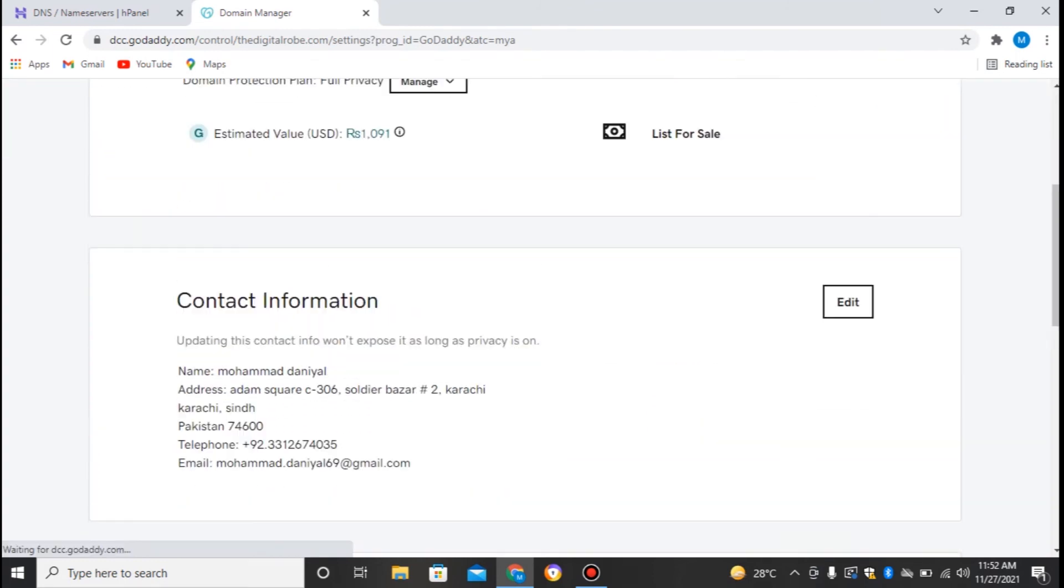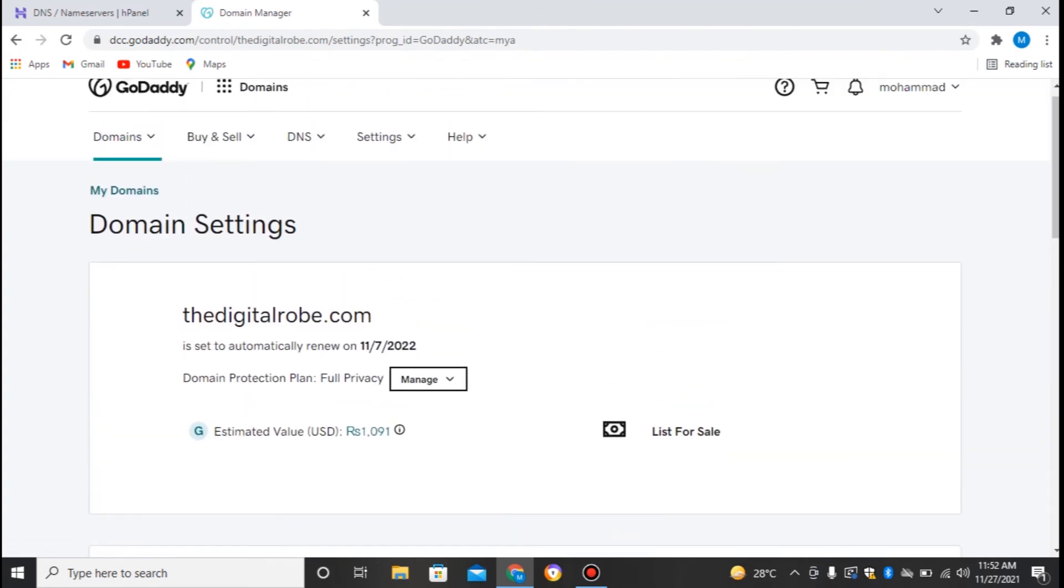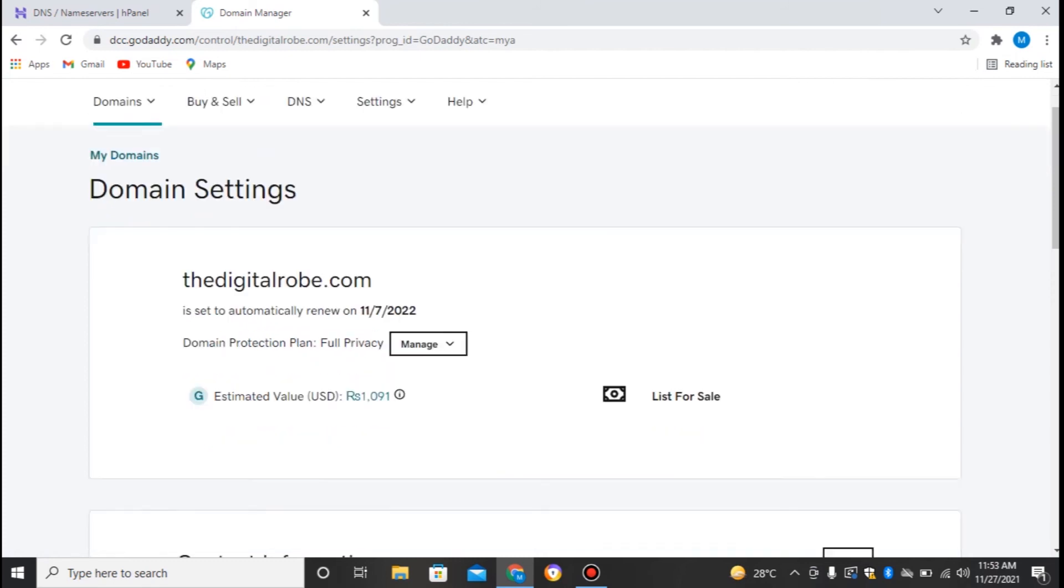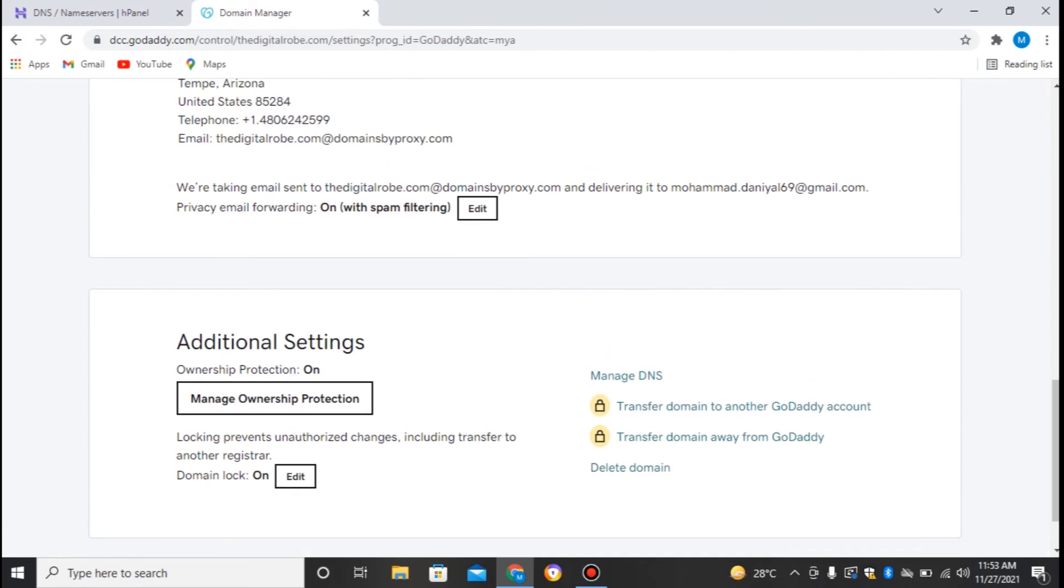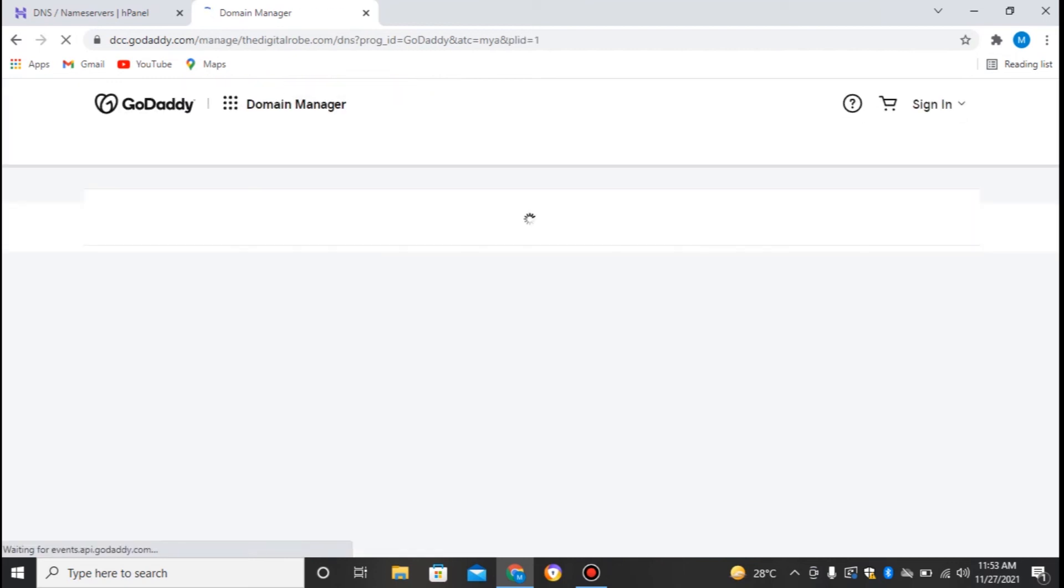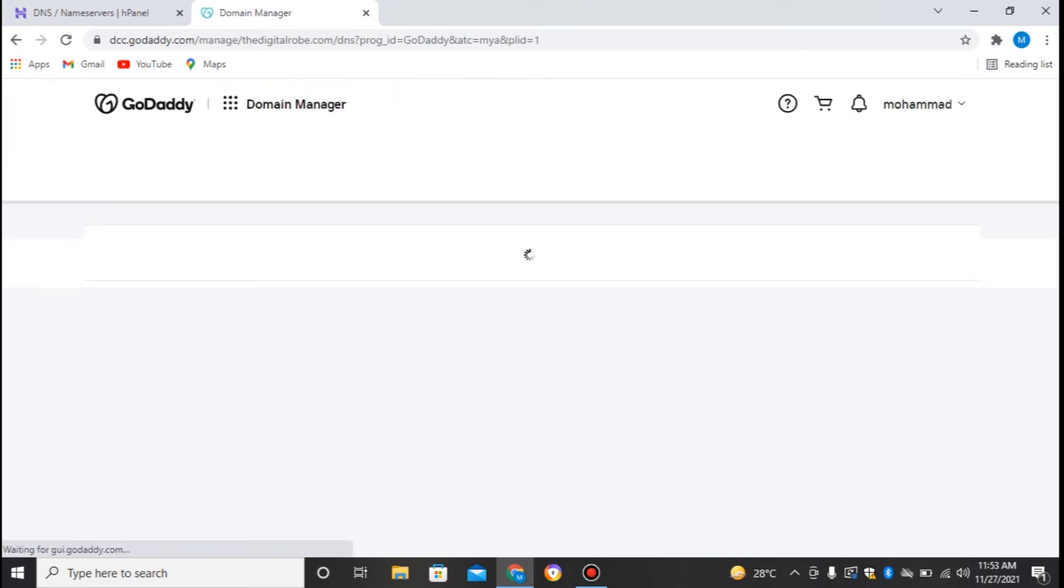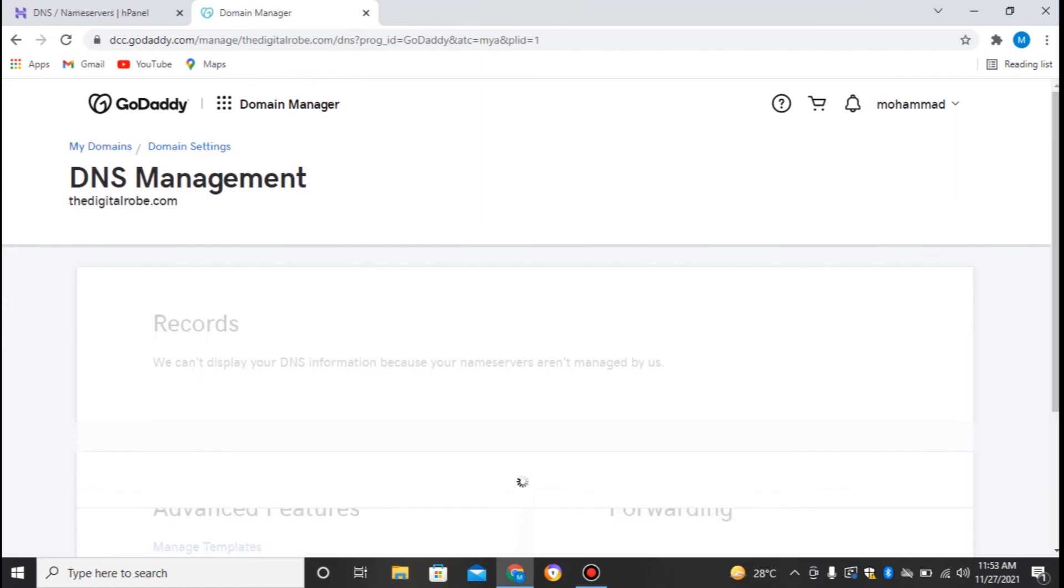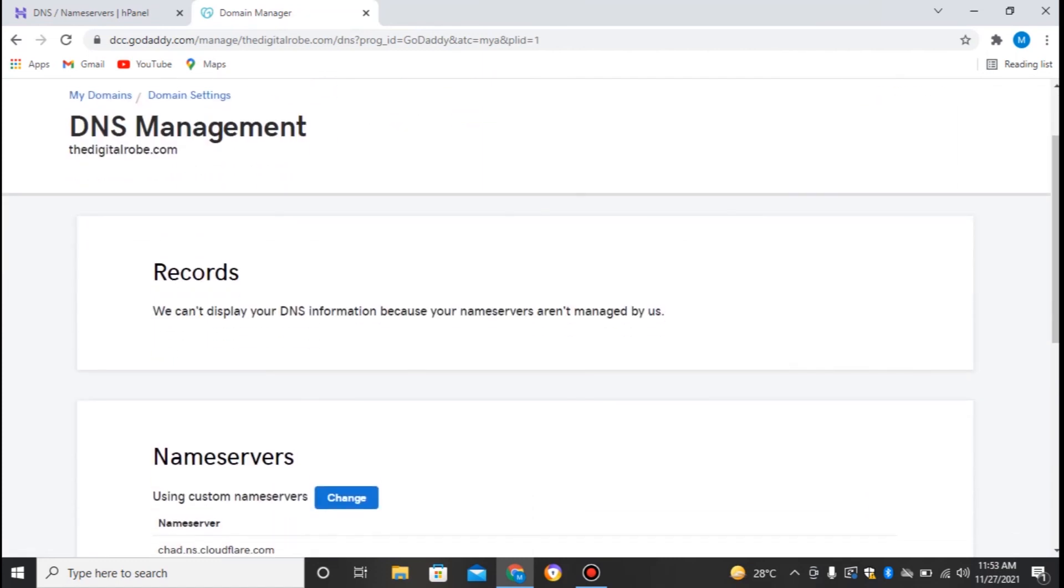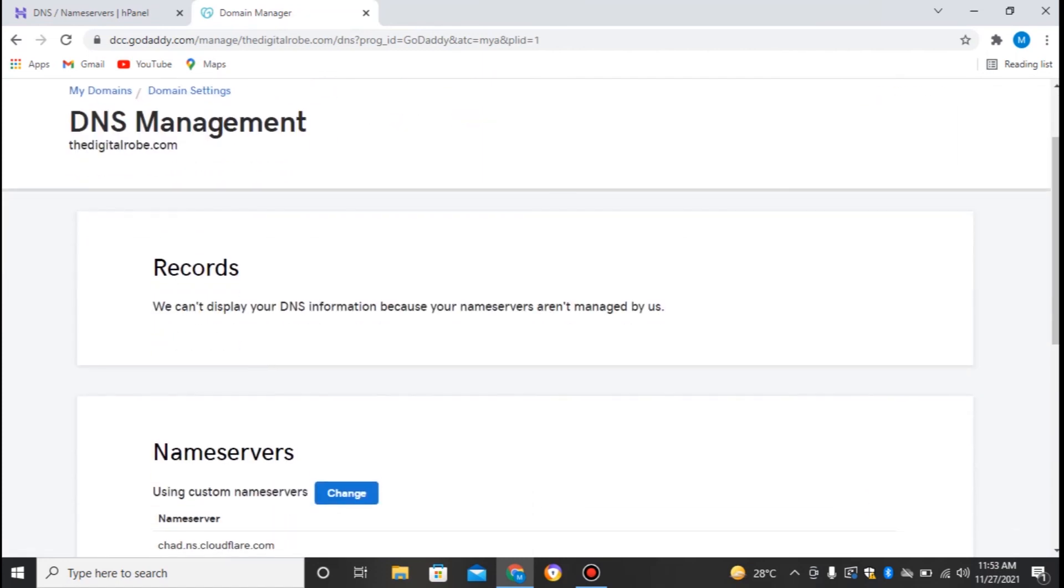Here I can find all the information, all the necessary information that is required for us. If I just move it downwards, I can find a Manage DNS option. If I just click on this, here I can find the records.